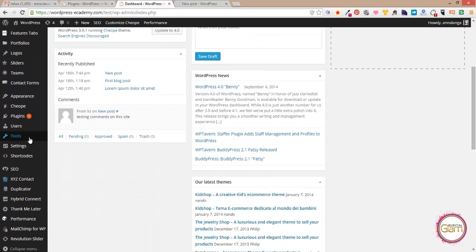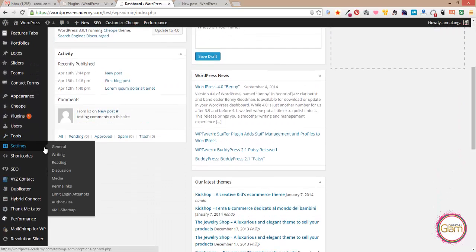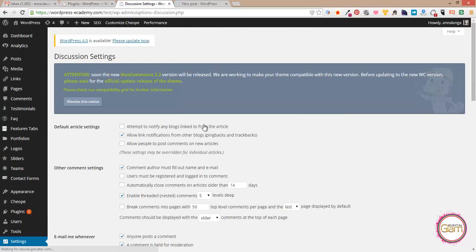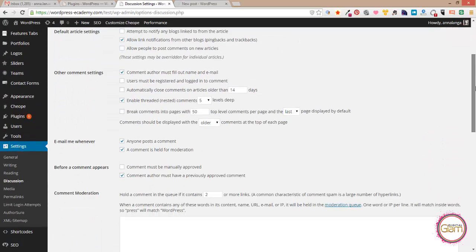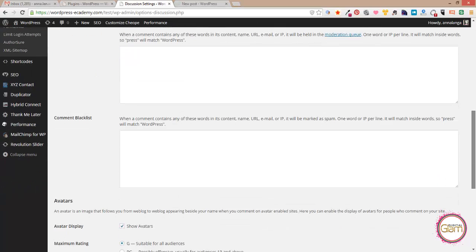So to change that we need to go to our dashboard and look for the settings. In settings go to discussion and then scroll a little bit.